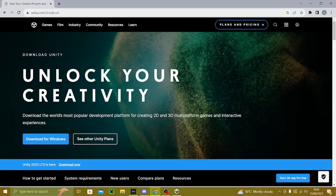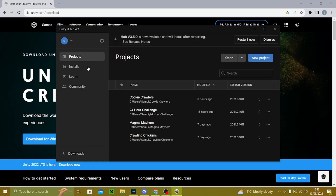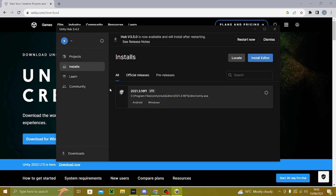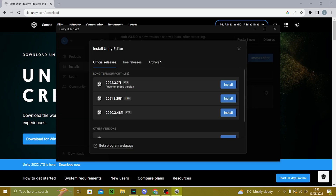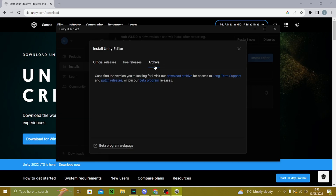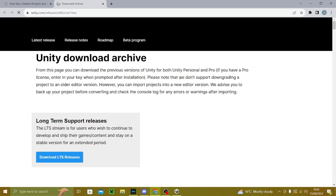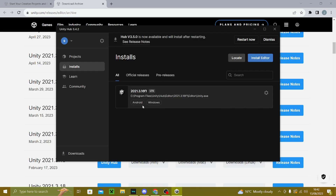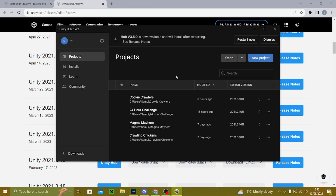First things first, go to the first link in the bio and download your netbook. Once you're in your netbook, go to installs, click install editor, then click on archive. Then download archive and find the same exact one as shown.